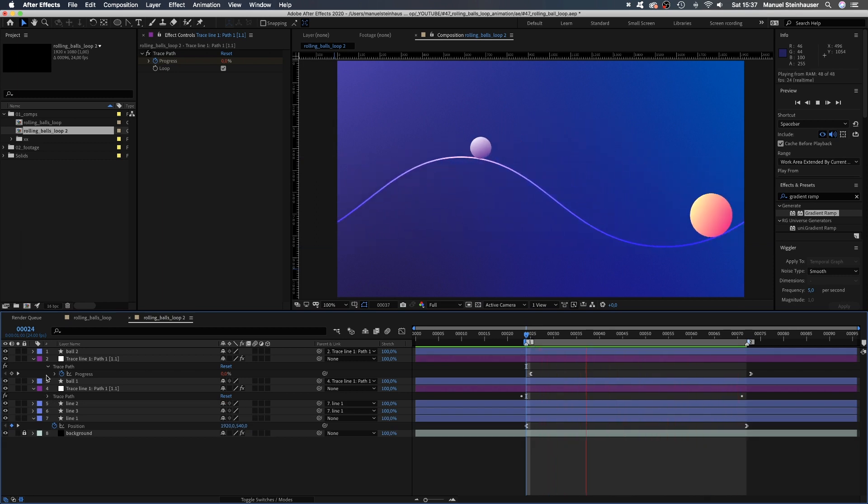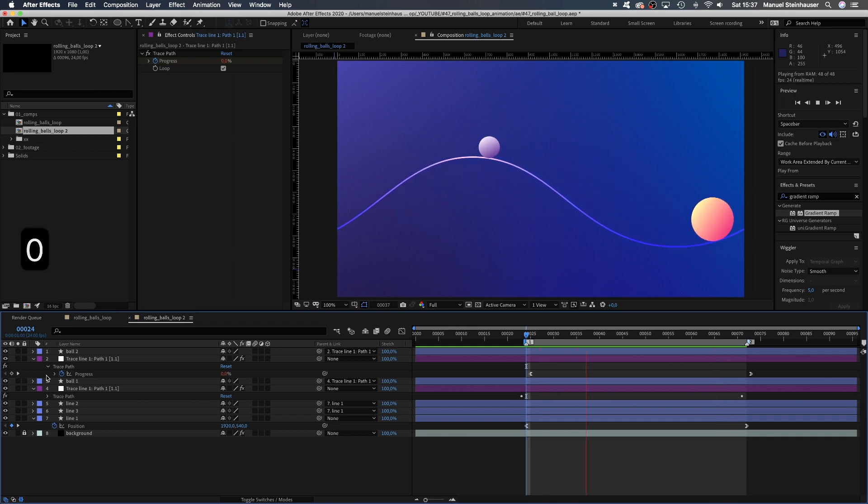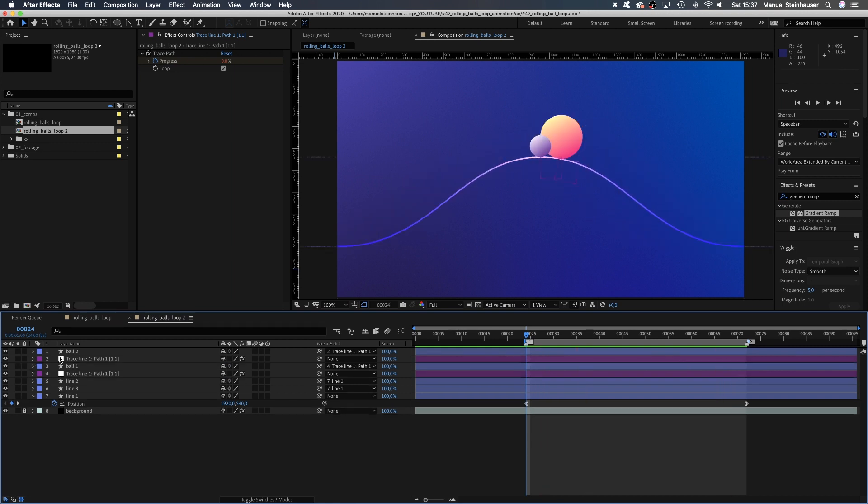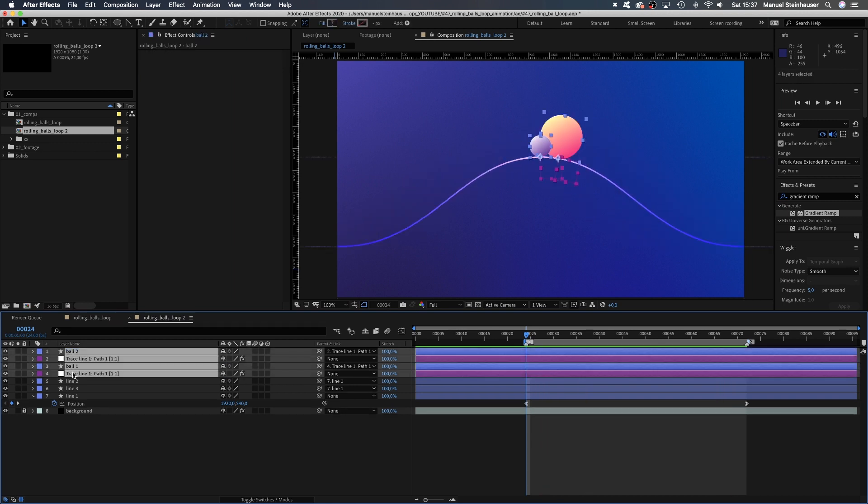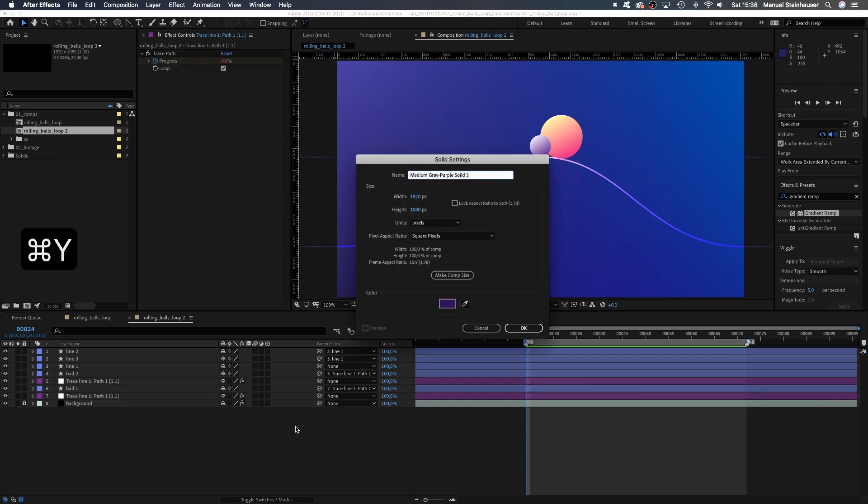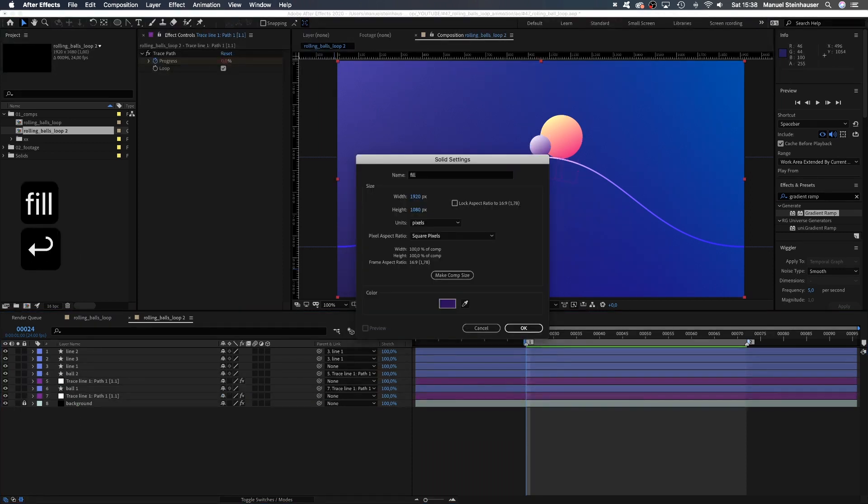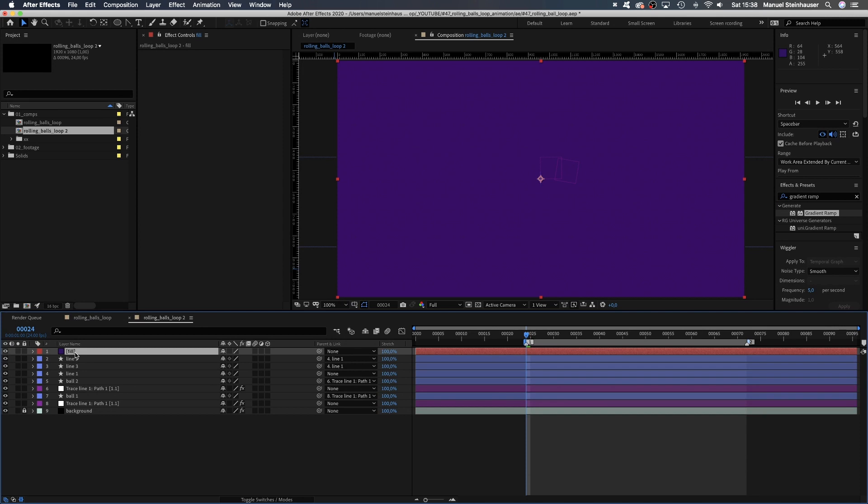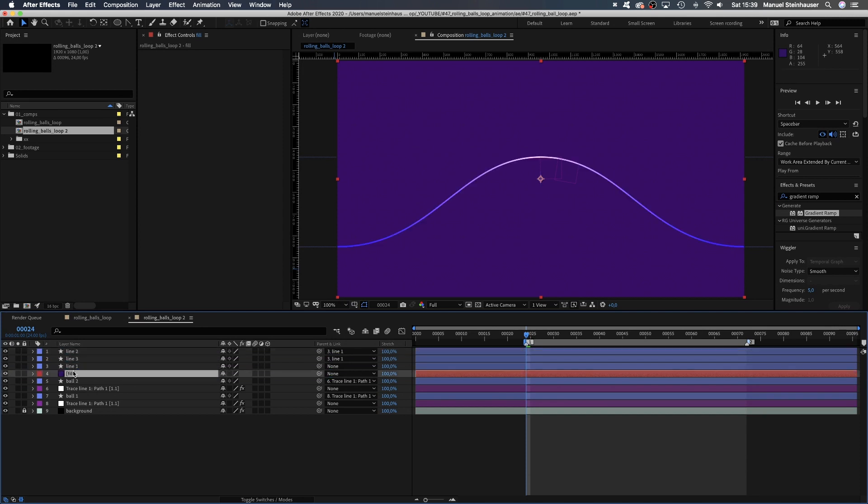Alright, let's move the balls behind the line. To fill the space below, we go to 24 frames, add a new solid, name it fill, move it below the lines and mask out the area we want to keep.